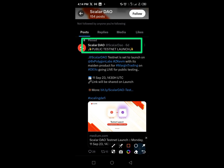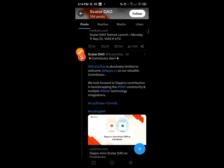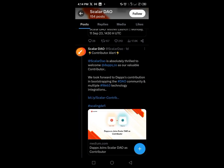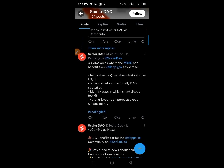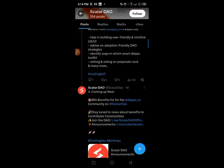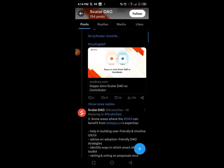Take your time and read through all the information on their Twitter handle to familiarize yourself with what you need to understand about this project. I'm going to give you four to five links in this video.